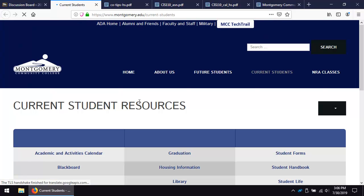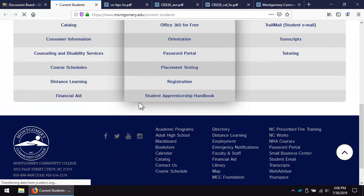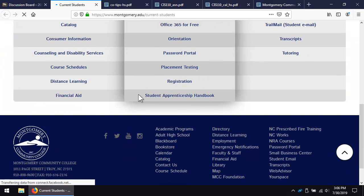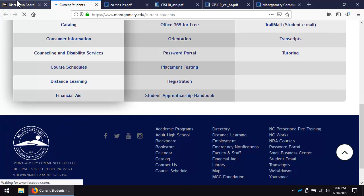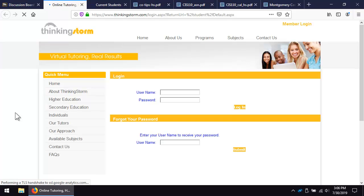Click the Campus Resources link to view helpful resources for MCC students. The ACE link will open online tutoring. If you have questions about ACE, please contact someone in the MCC Counseling Center.